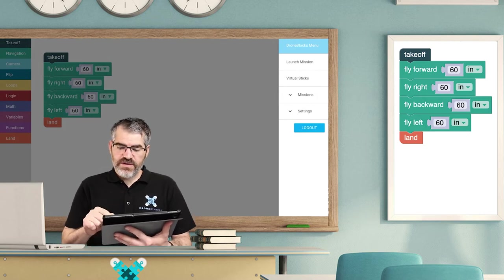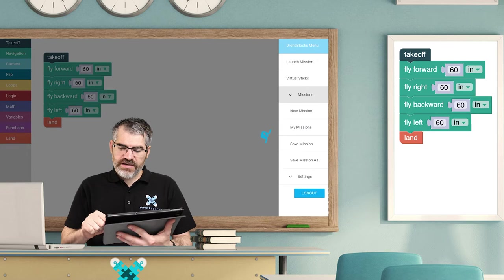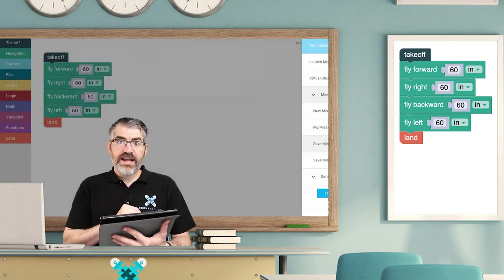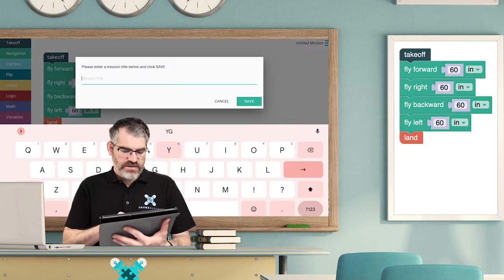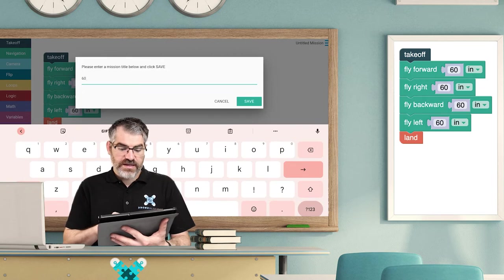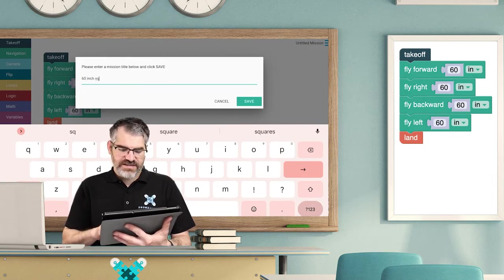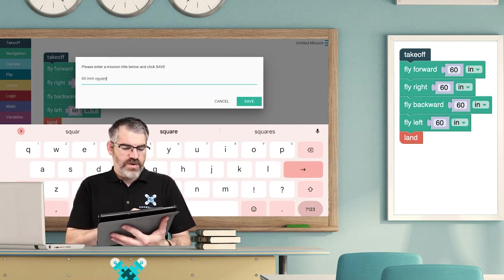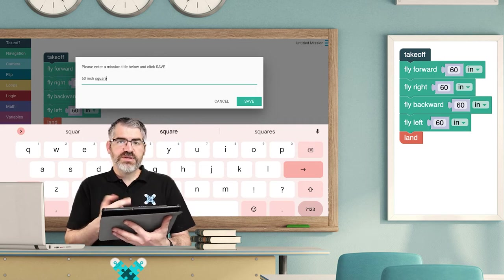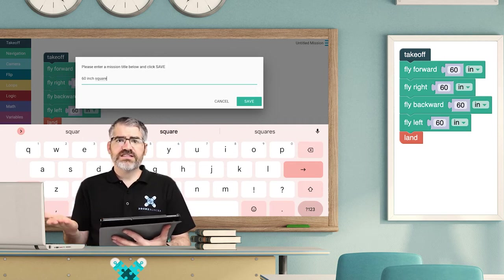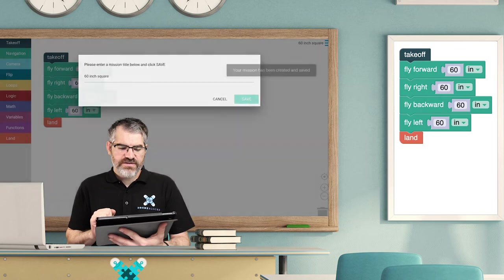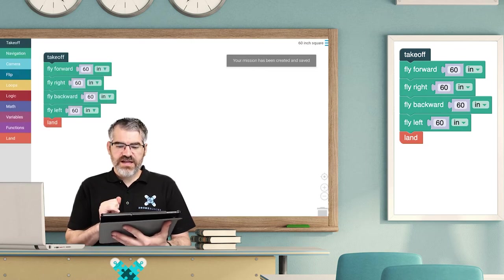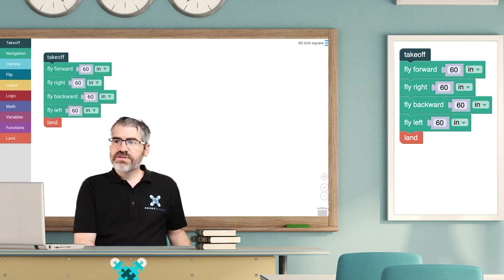And now it says DroneBlocks menu. If I go down to missions, I can hit save mission. It says enter title. This is going to be a 60 - how about I type - this is probably going to be a 60 inch square. Now the reason I put the measurements is because, well, this is a 60 inch square. So I hit save and your mission has been saved. Now I'm going to pull out my Chromebook.